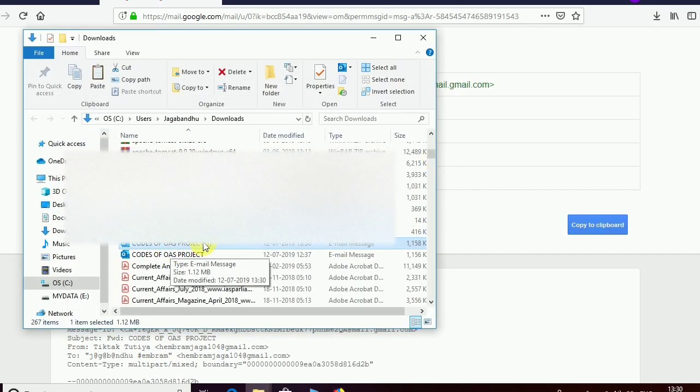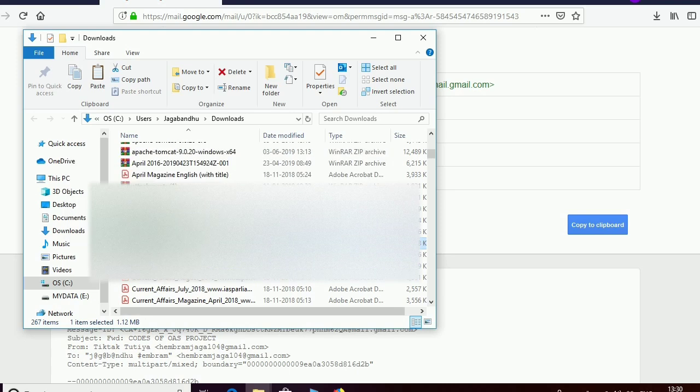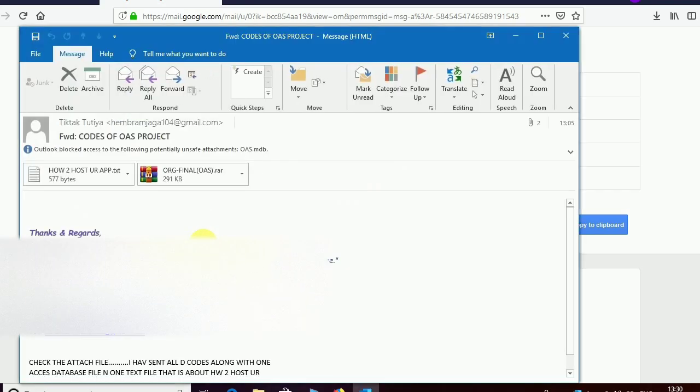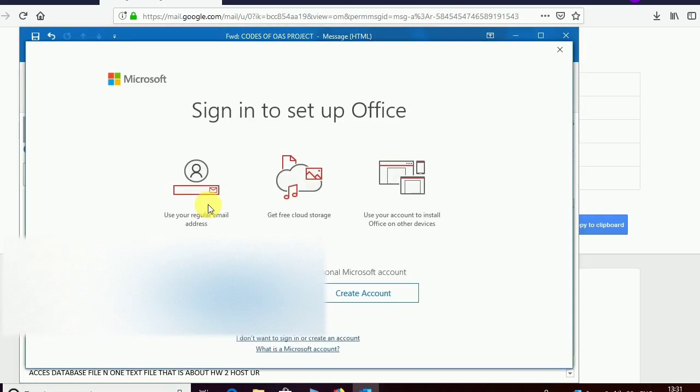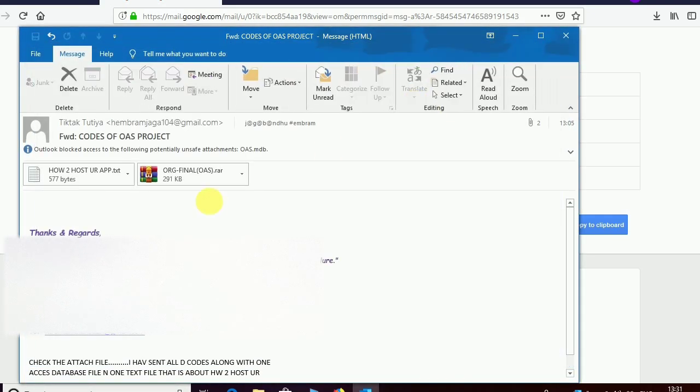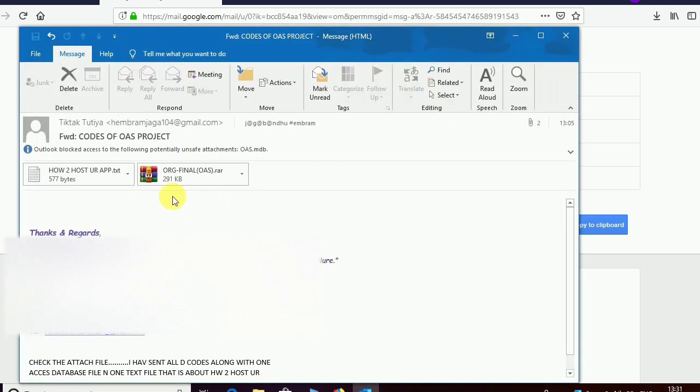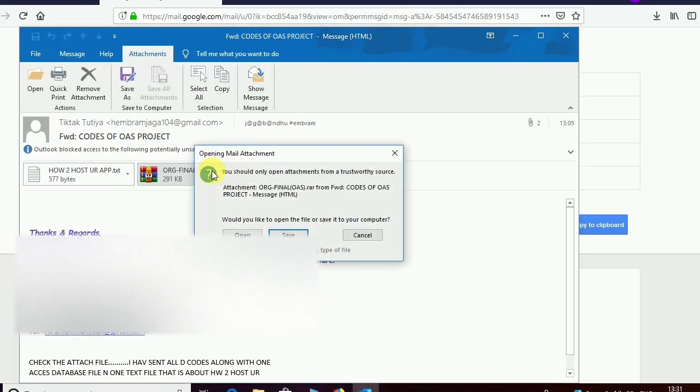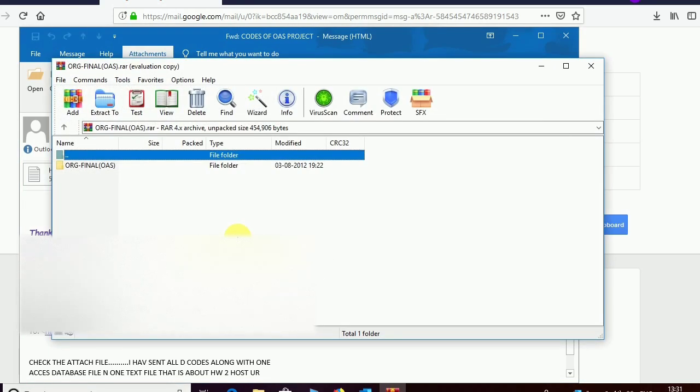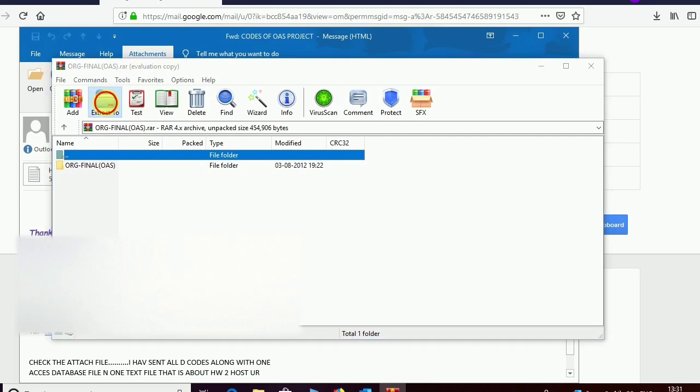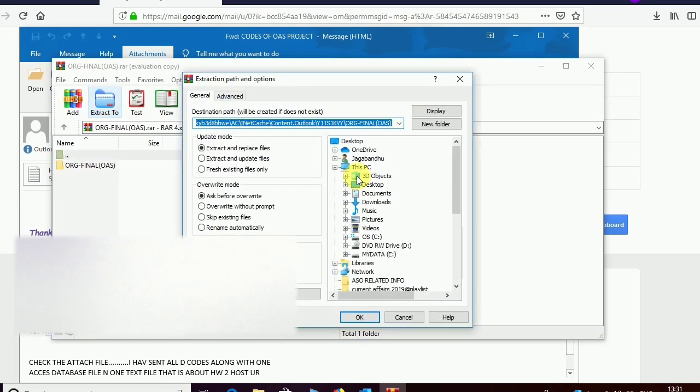See here, your blocked attachment - the attachment which was previously blocked by Gmail. Just double click on it to open your attachment. Now you can easily extract it to somewhere else as you wish. Suppose I want to extract to desktop.